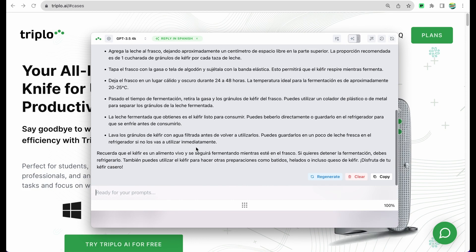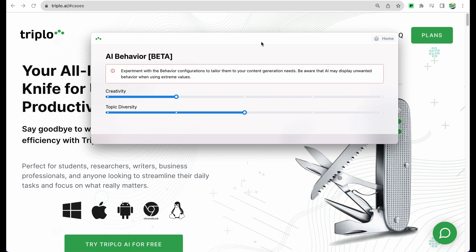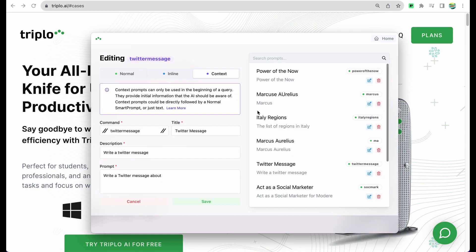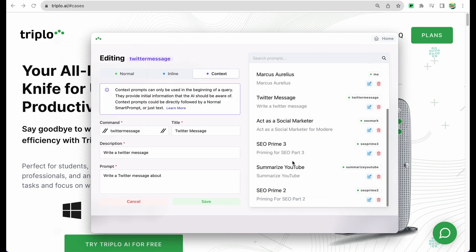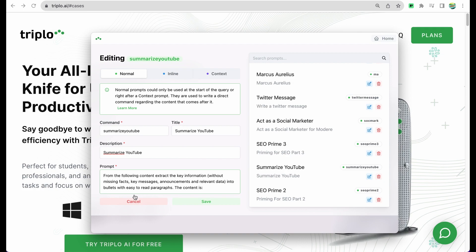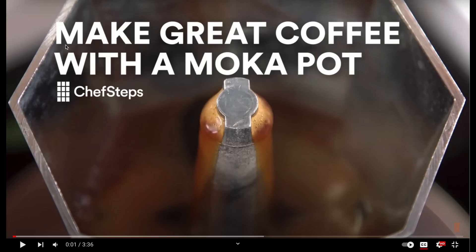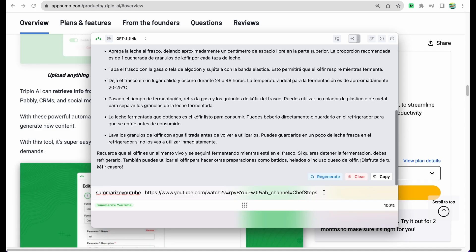Okay, let's explore other settings of the tool. We can tweak behavior of creativity and topic diversity. For this demo, let's keep it in default values. We can also have custom prompts. For example, there is a prompt or command 'summarize YouTube video' where we can see description, the text how we can invoke that command and the actual prompt. Let's test it. Summarize YouTube, let's use this video - it is about make great coffee with a moka pot.